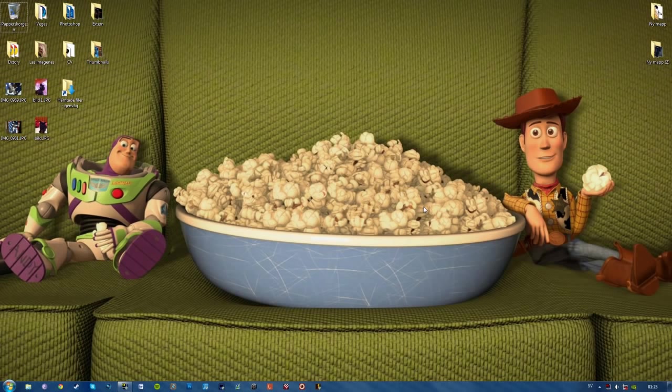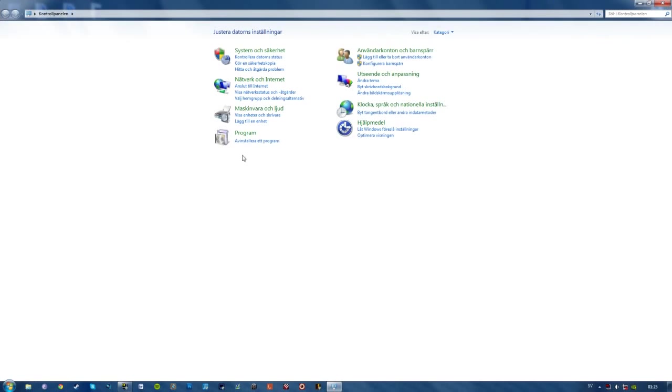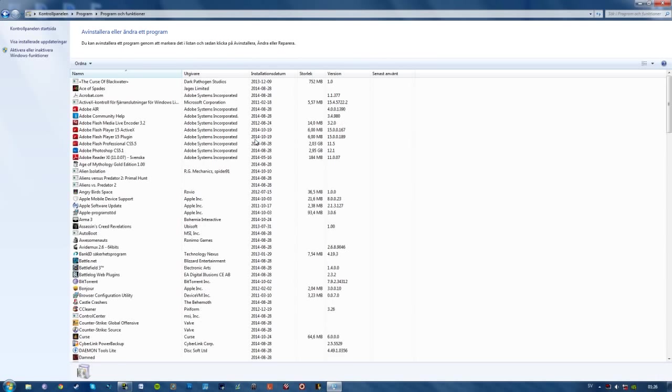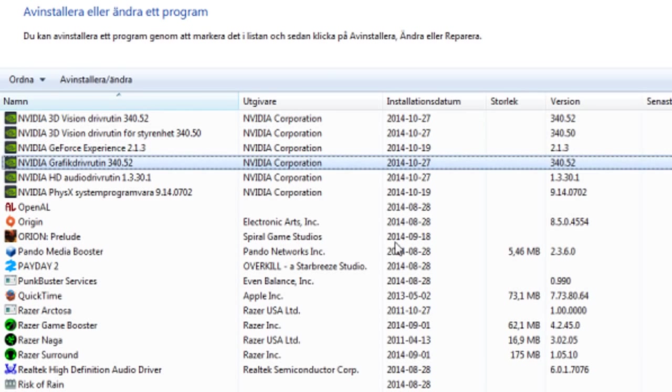Uninstall your current graphics driver by going to your Control Panel, uninstall software or program, go down to Nvidia and find your Nvidia graphics driver. This one I have currently is the one that you will want: 340.52.